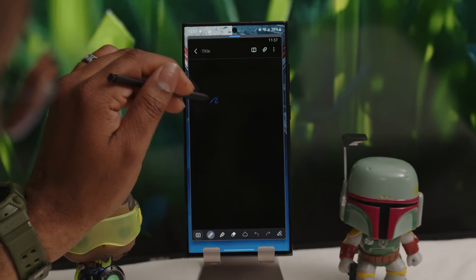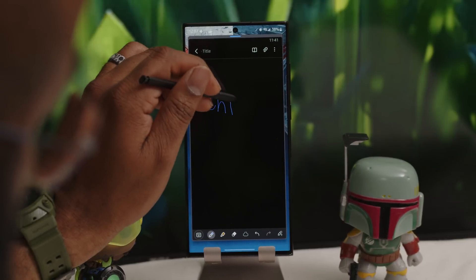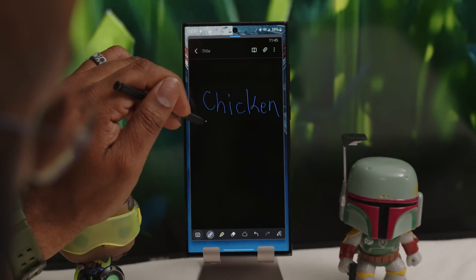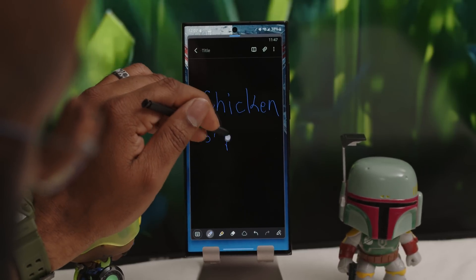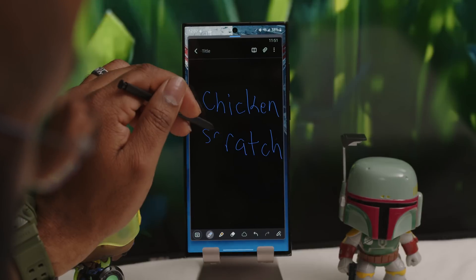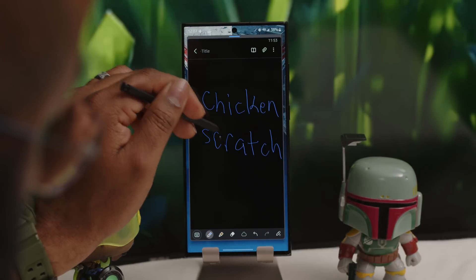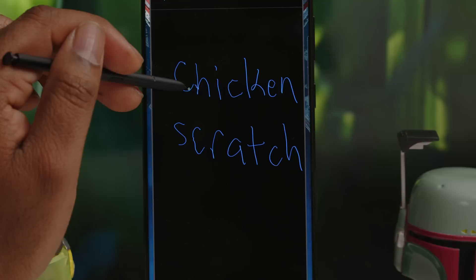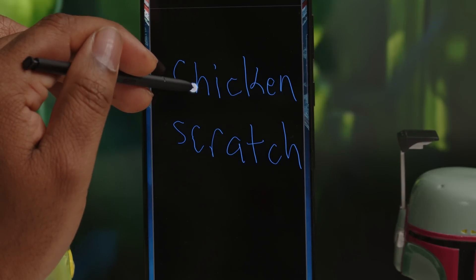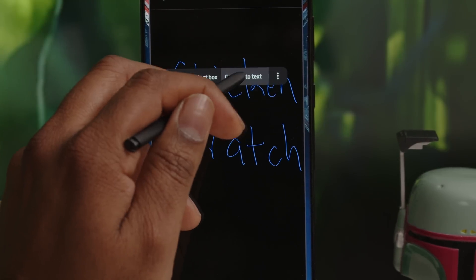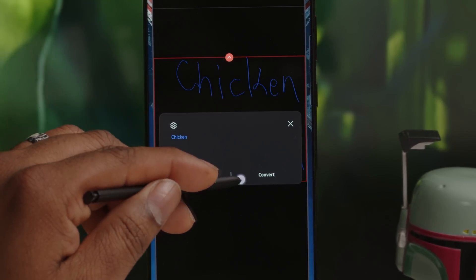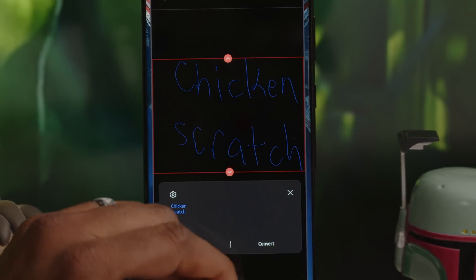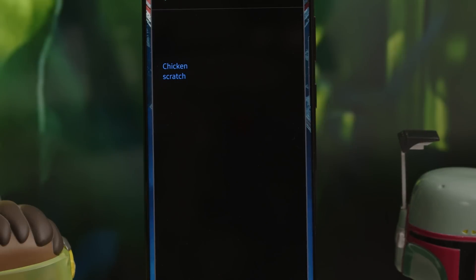Let's round up with some help for S Pen users and camera tricks. First, the S Pen's handwriting recognition is fantastic and easily converts your handwriting to legible typeface. Simply handwrite your lines, then when you're done, tap and hold and you'll see the Convert to Text dialog box appear.